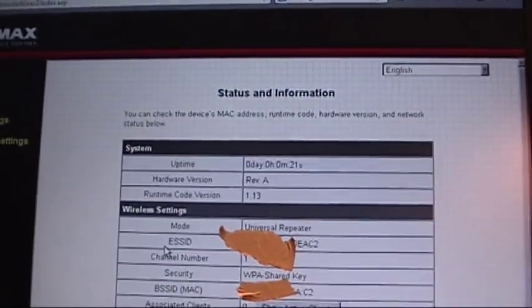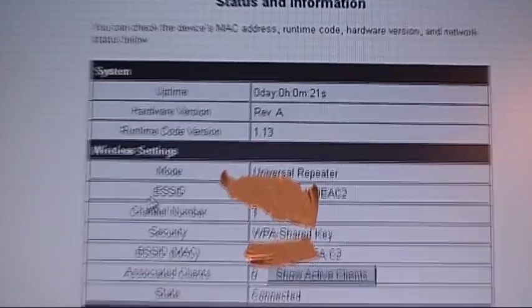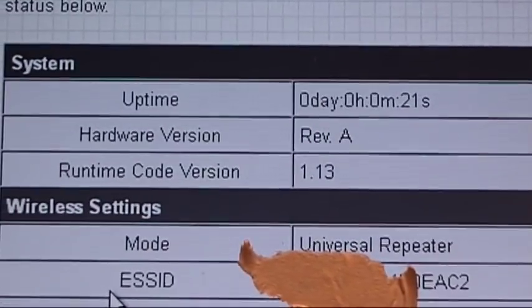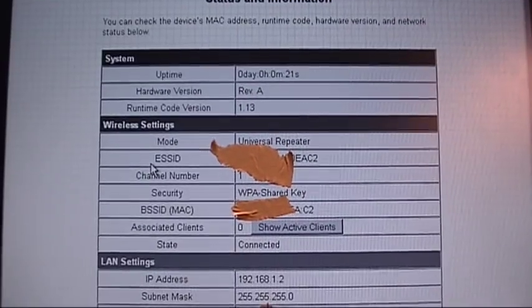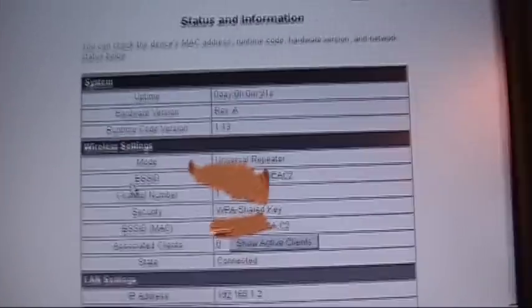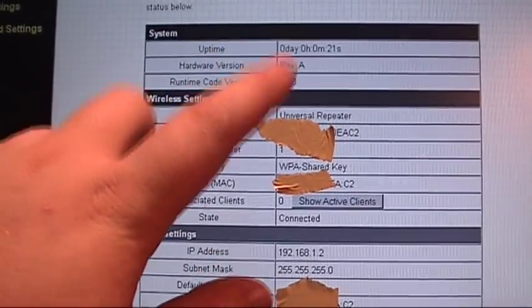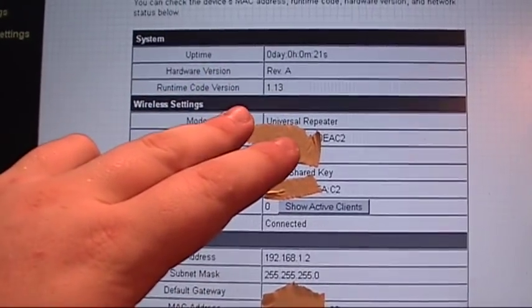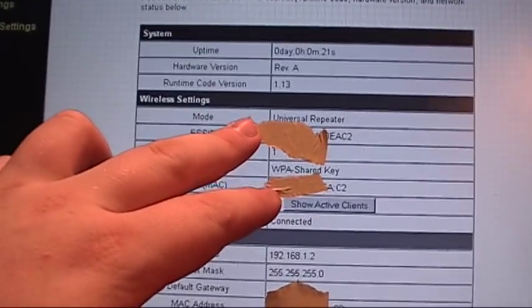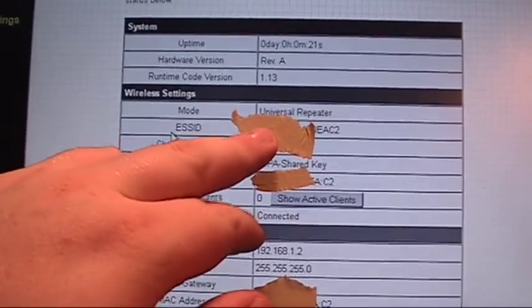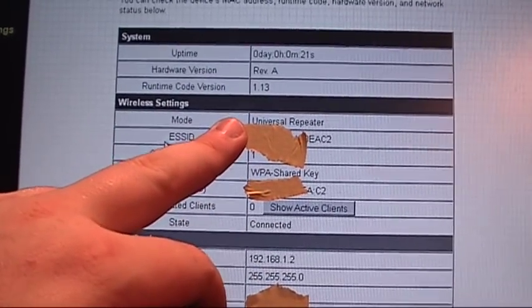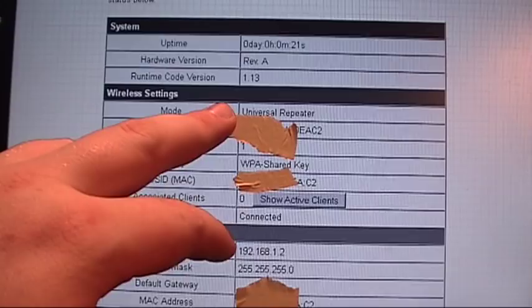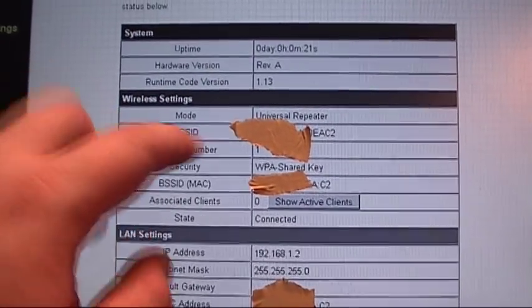Once we restart, it brings us to this screen. It shows you the uptime, the revision of the firmware we're running, the runtime code version, what mode it's in. Now on the box this originally claimed that it can act as a repeater, a wireless bridge, or an actual router, an access point. It shows here in the mode universal repeater, but I didn't see any way to actually manually change this from repeater mode to just an access point slash router mode. I'll have to figure that out in the manual.